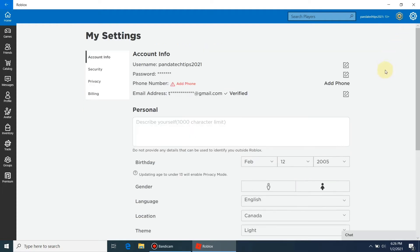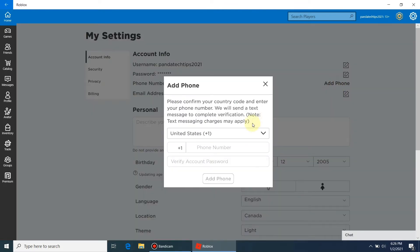After opening your Roblox account, go to the settings option. Here we need to add the phone number. Select the country code.